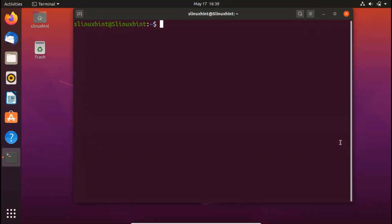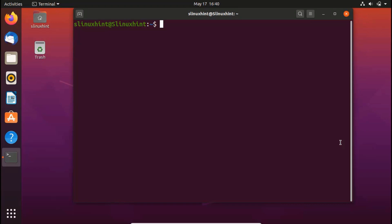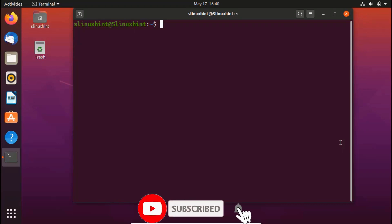Google Chrome is a well-known, fast and secure web browser. However, since Google Chrome is not open source software, you cannot find it in the Ubuntu Software Center. You can find the Chromium web browser there, but it is not the original Google Chrome. Let's get started.